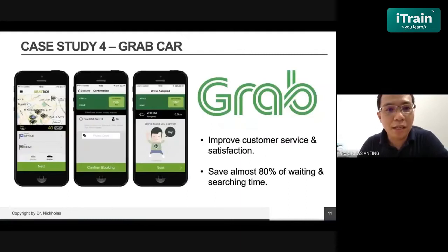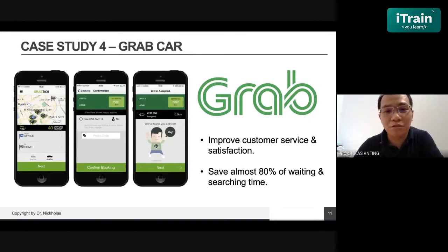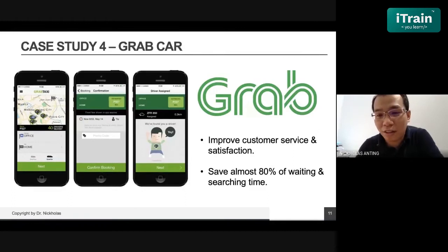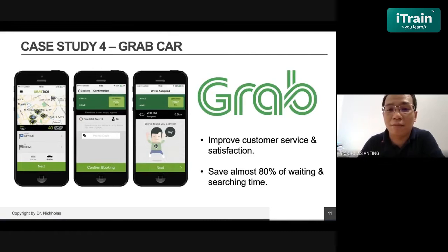In GrabCar, data science changed the way people use public transport. Previously we had taxis; now we just use the app. It helps improve customer service and creates job-making opportunities. It eliminates the epic wait and searching time when using public transport.